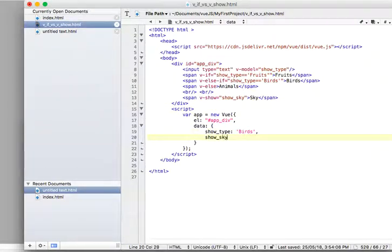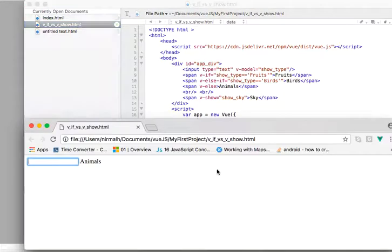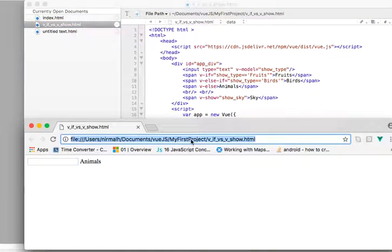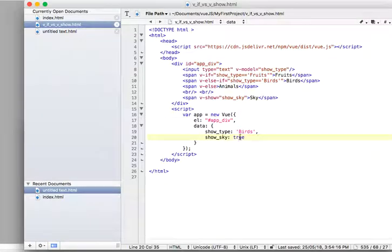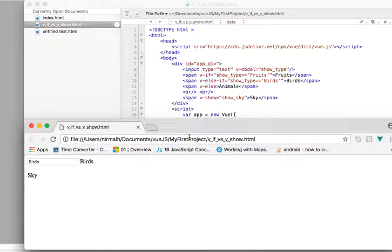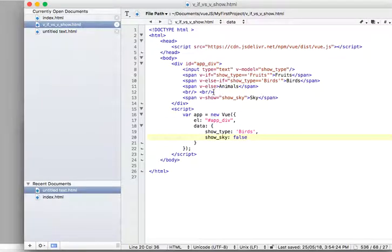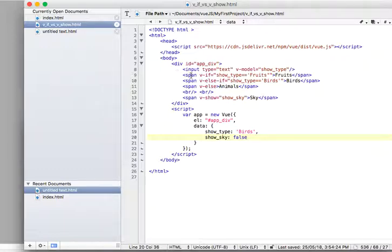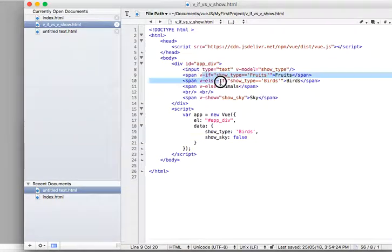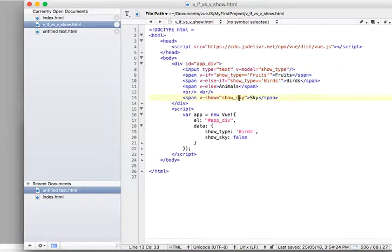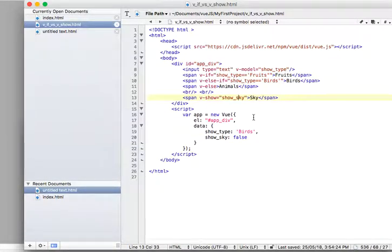If I make it false and refresh, gone. Now the question is what is the biggest thing here? If v-if also hiding it, v-show also hiding it, but the biggest difference here is v-show has no else part however v-if follows the if-else structure, the whole hierarchy, v-else-if, else. But v-show has no else, it either goes with true or goes with false.